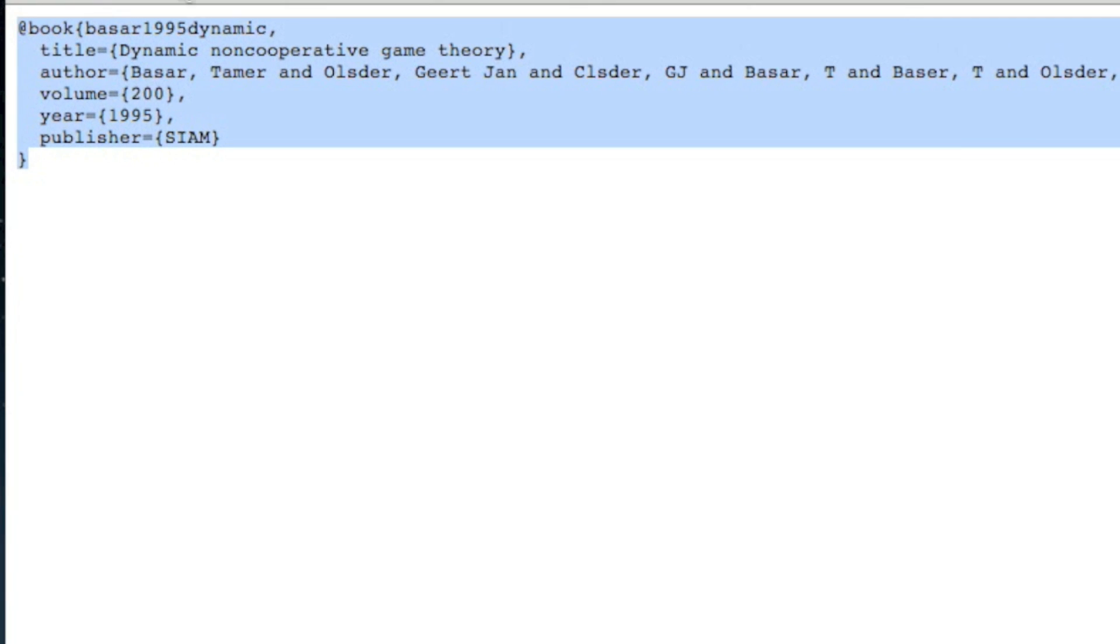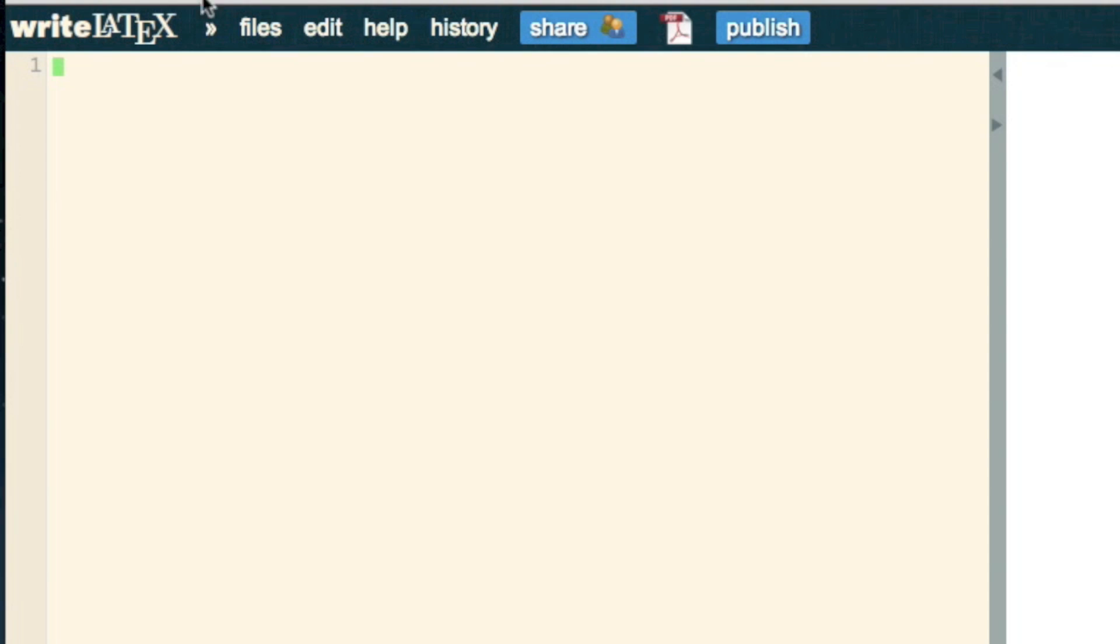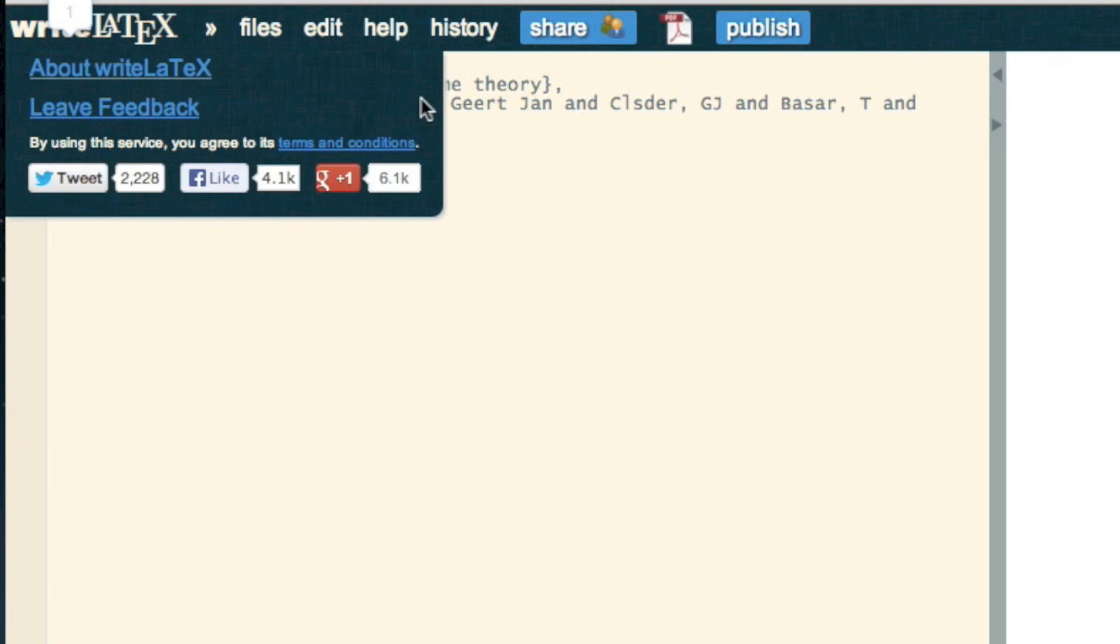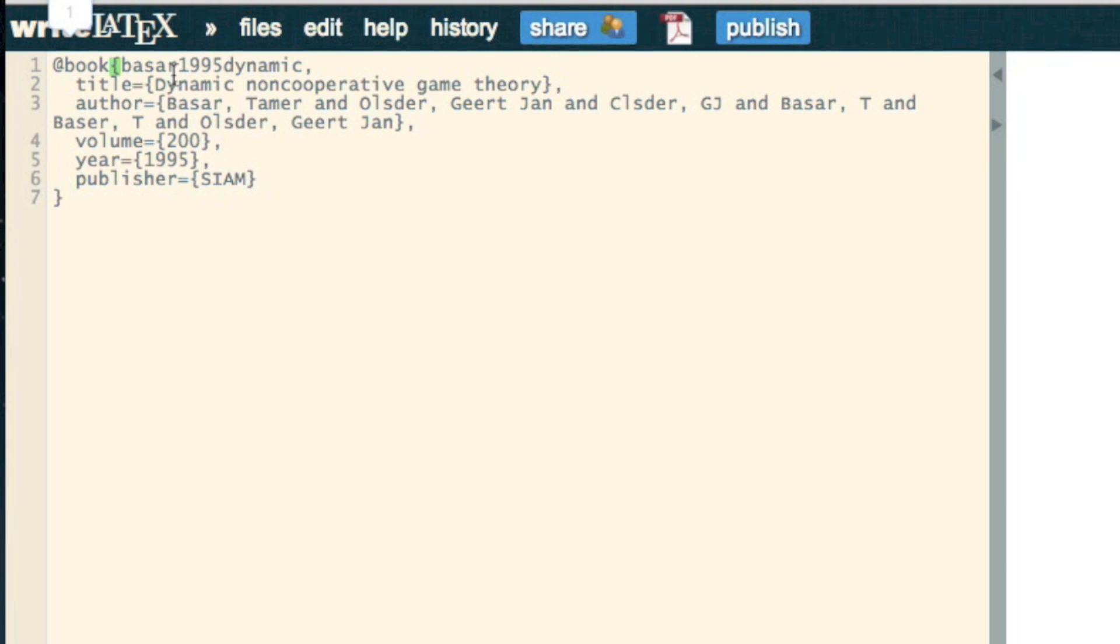So I go back to writeLaTeX and paste that. This has the key, which is this basar1995dynamic, and I'm just going to make sure I've got that pasted because I need to remember that.